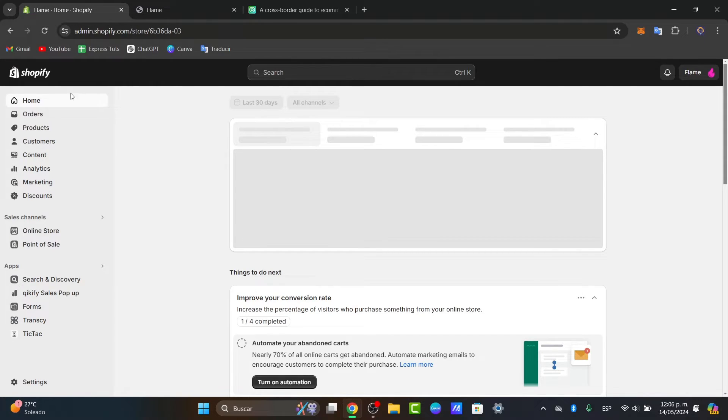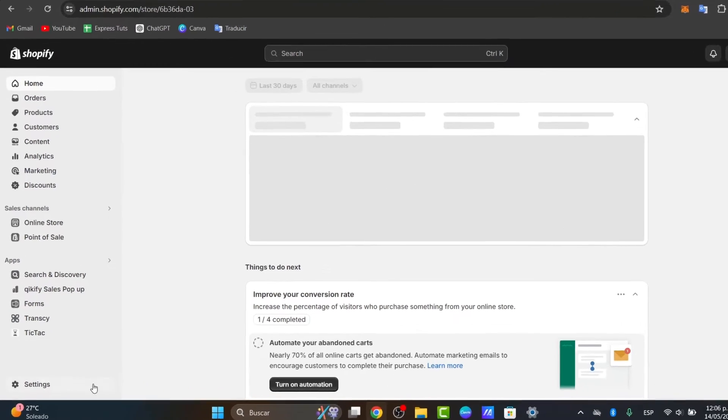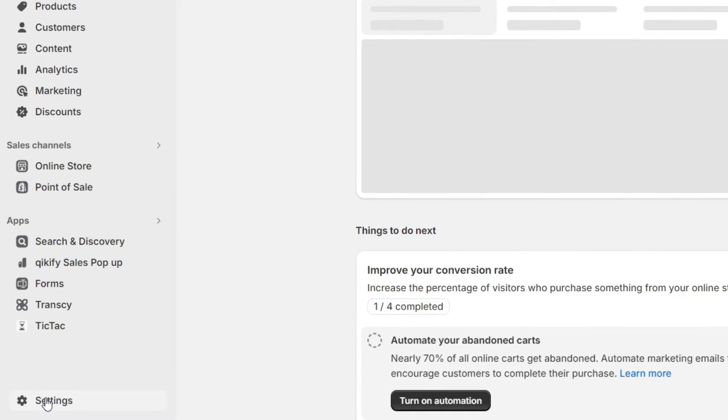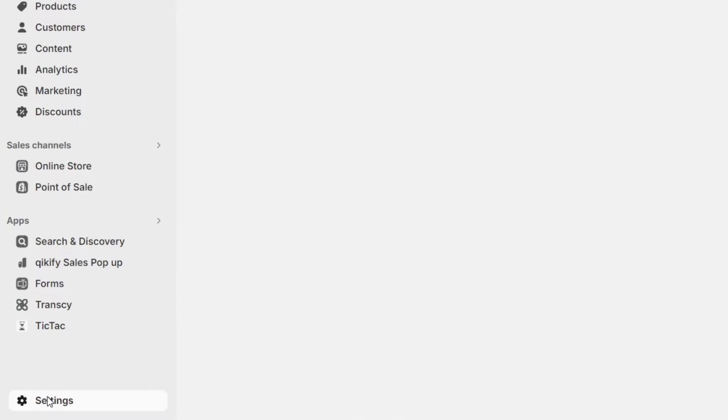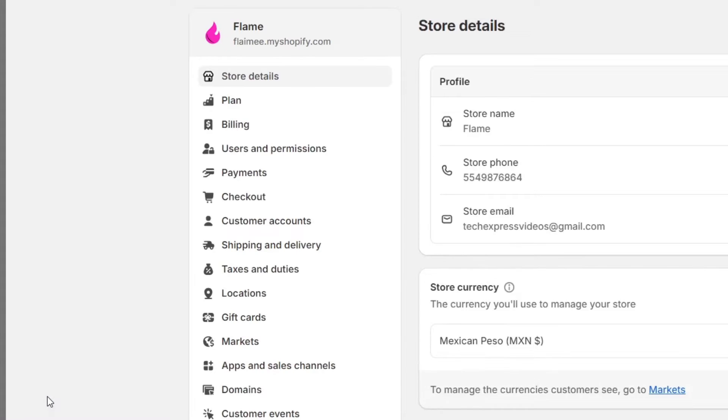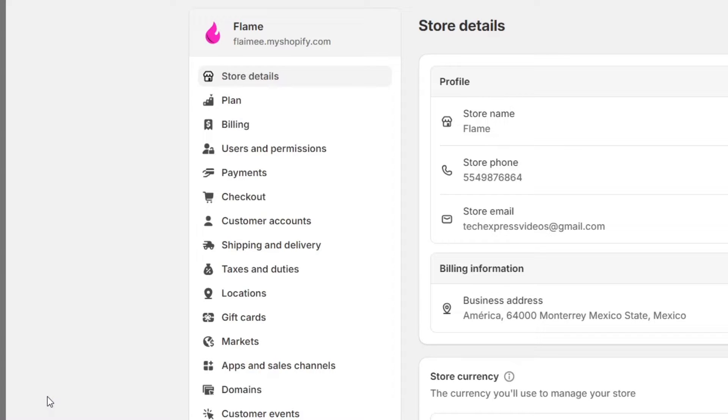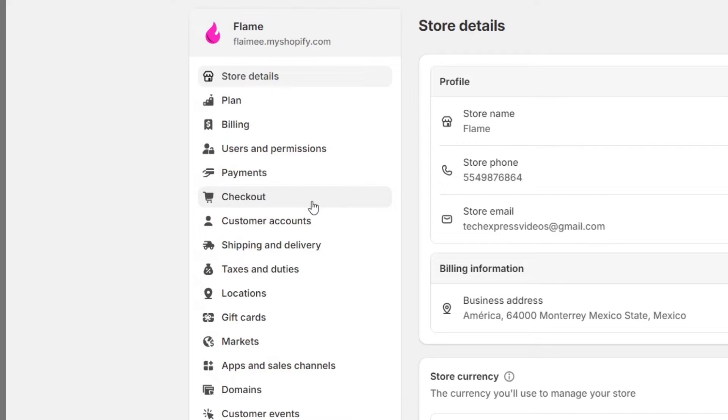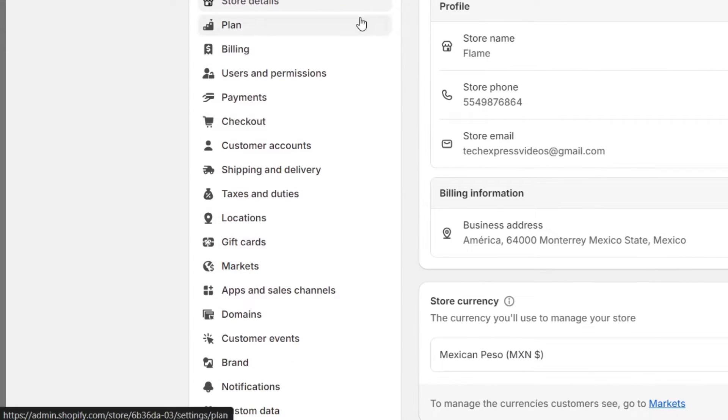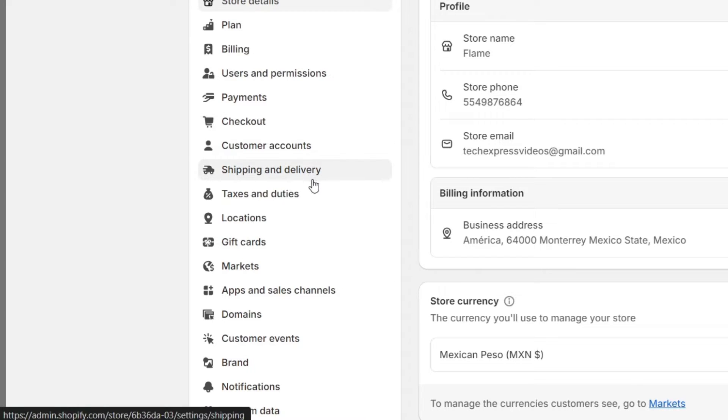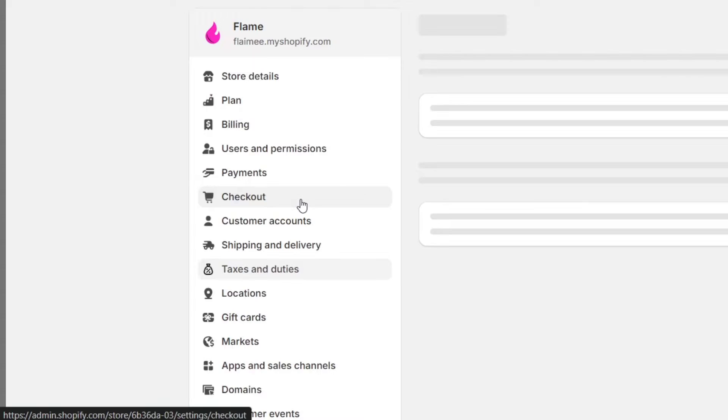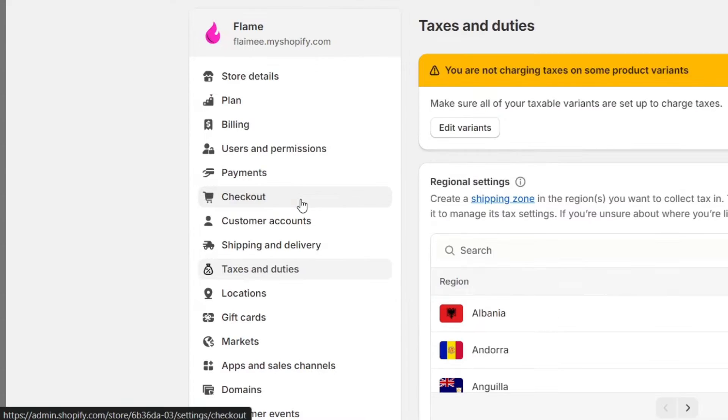Now inside my dashboard, let's navigate to settings located on the bottom left corner of the screen. Then go to the Taxes section. In the settings section, you can see just below Shipping and Delivery you have Taxes and Duties, where you can manage your sales tax settings.